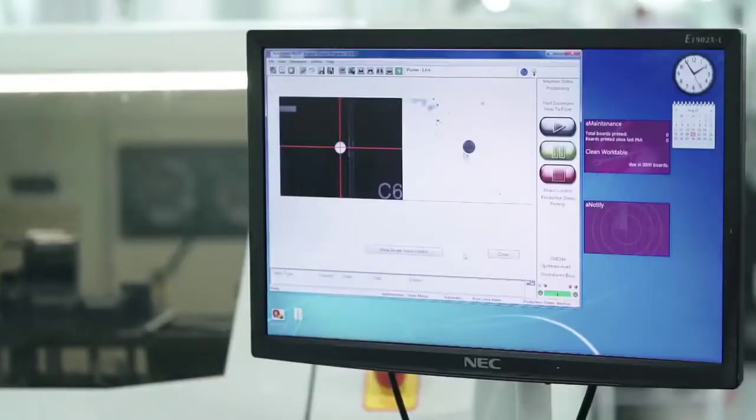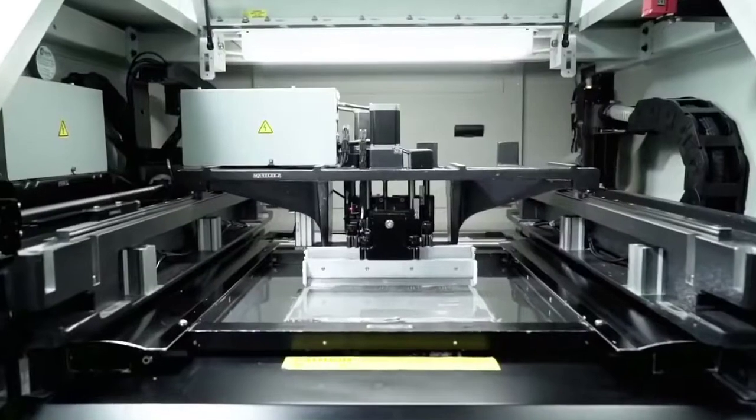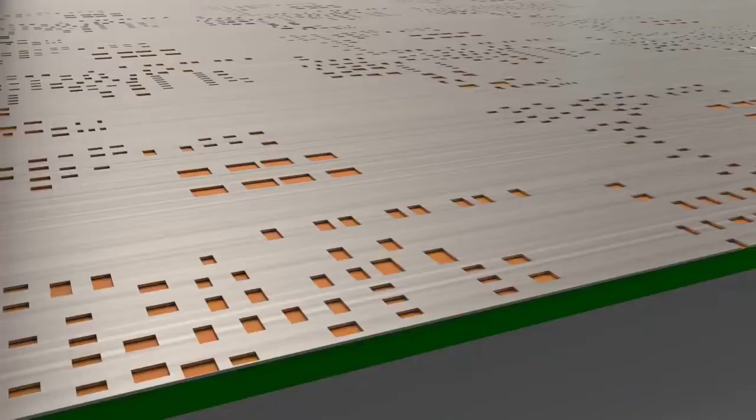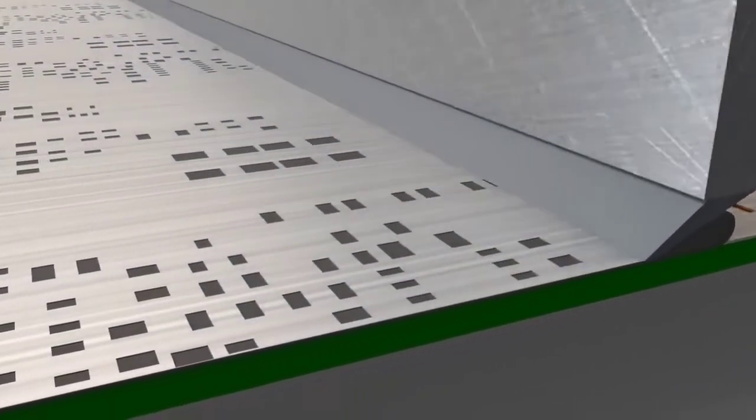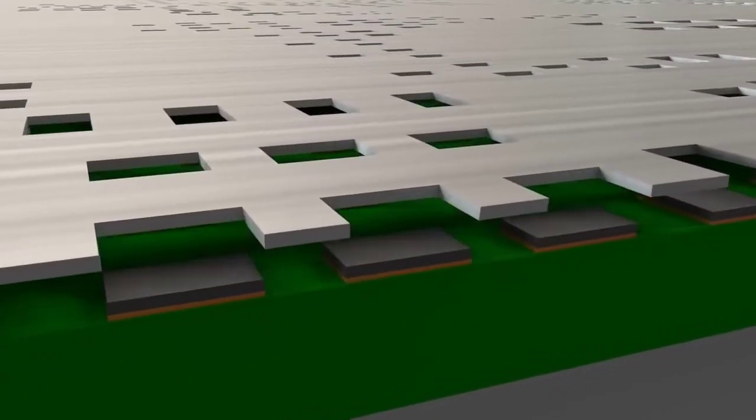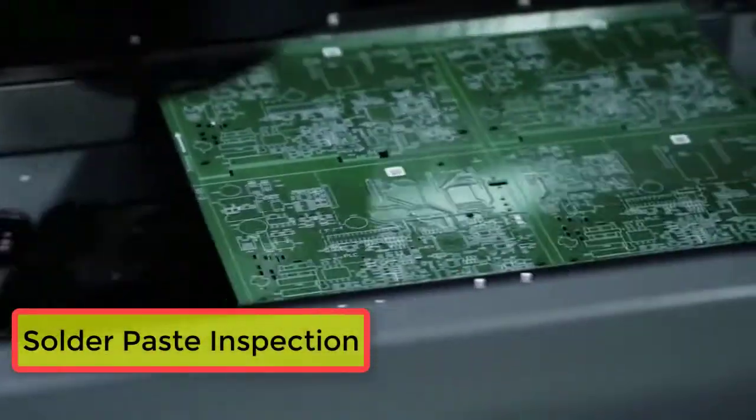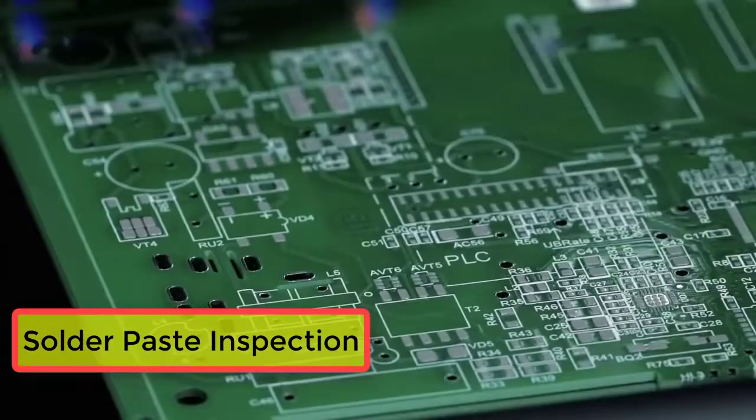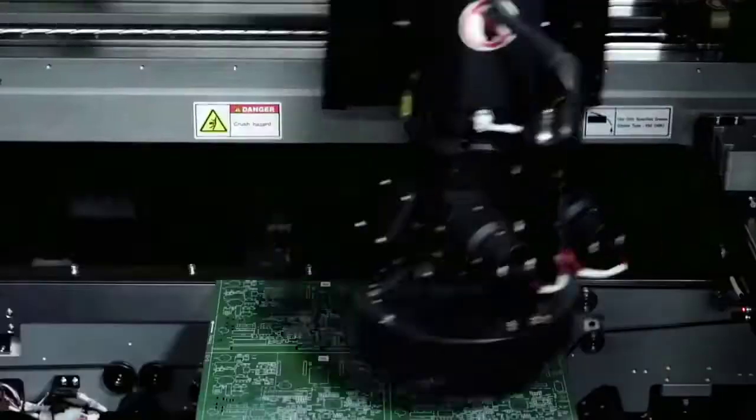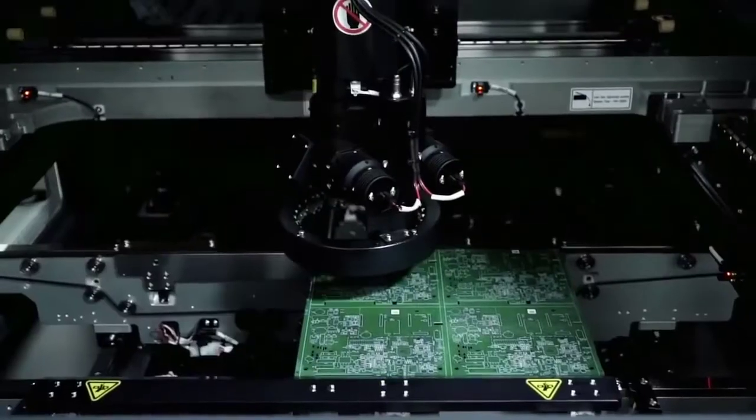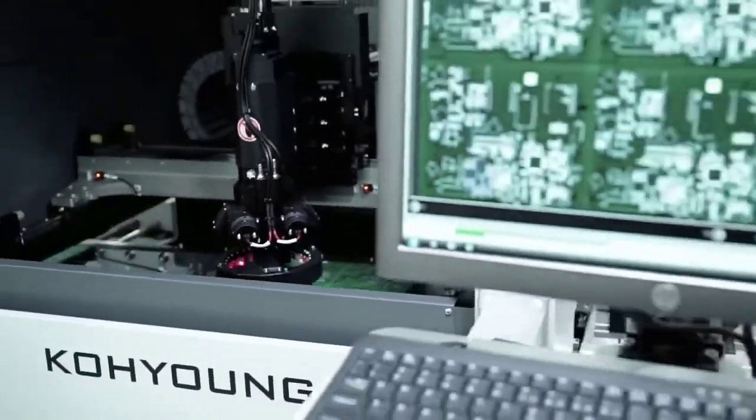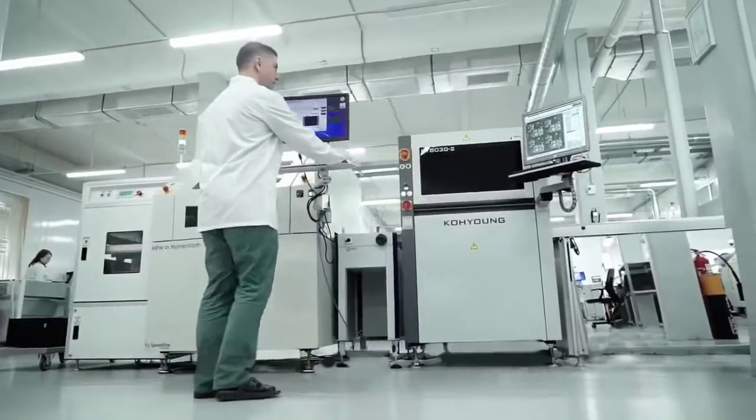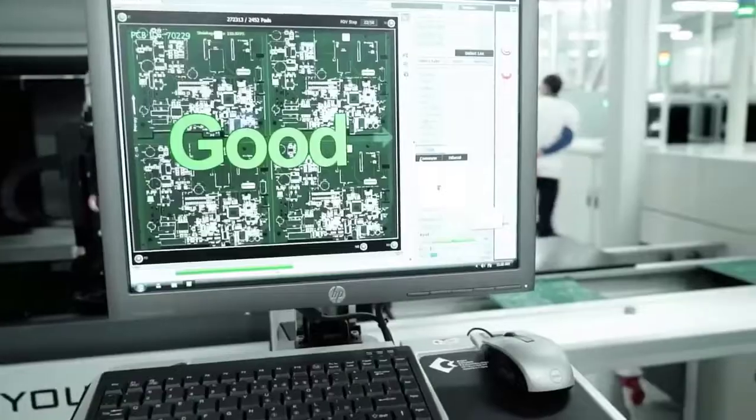Solder paste is applied onto the surface of the pads by automatic screen printers. The printers are equipped with a machine vision system which ensures the precise alignment of the stencil with the board. The paste is pressed with a special squeegee through the apertures of the stencil onto the contact pads of the PCB. The quality of the application of soldering paste is controlled by a 3D optical inspection machine which evaluates the volume and accuracy of the solder paste application deposits on the PCB contact pads as well as other possible defects.